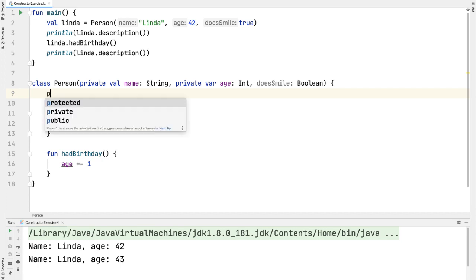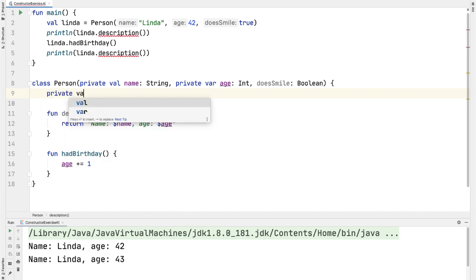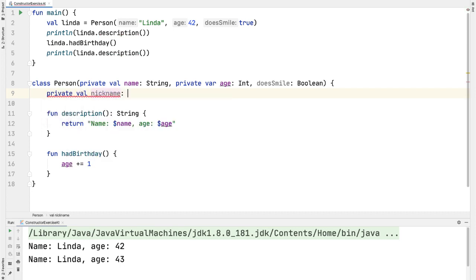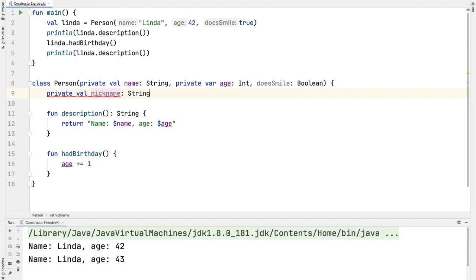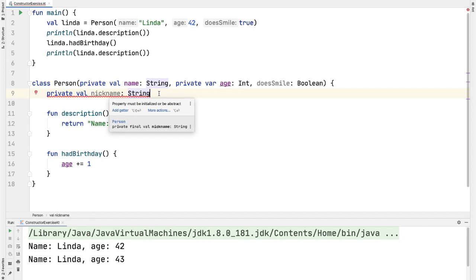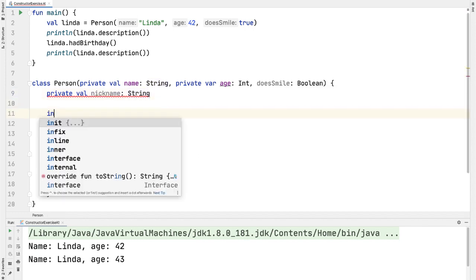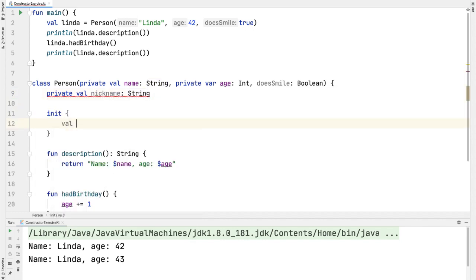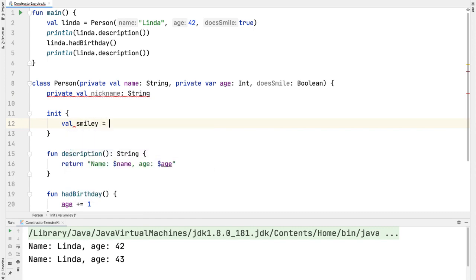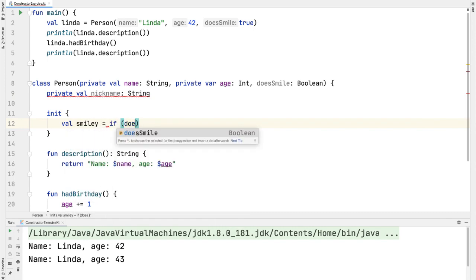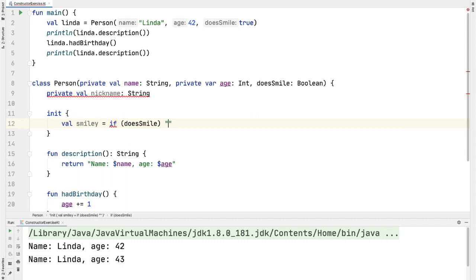We're also going to have a property called nickname, which is of type String. And we're going to compute the value of nickname based on the doesSmile constructor parameter. This is highlighted in red because we have to set a value for it at the time of initialization. And that's what we'll do in the init block. Here, we're going to set a local variable called smiley, the value of which will be happy face or sad face depending on the value of doesSmile.